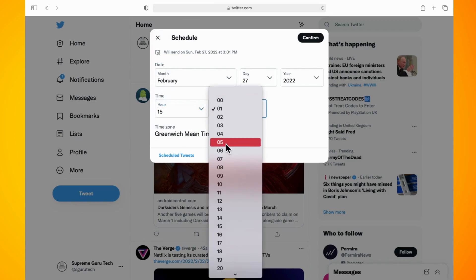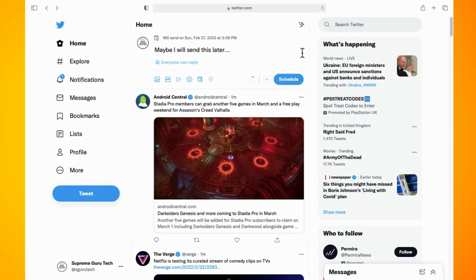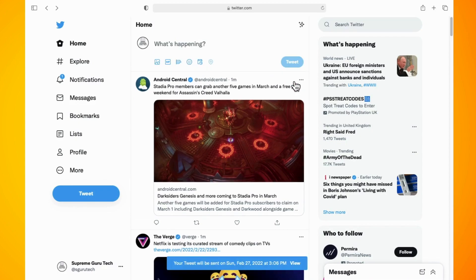When you're done, hit the confirm button. Now the last thing that you need to do is hit the schedule button, and that is your tweet scheduled.